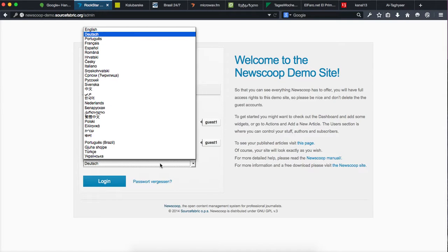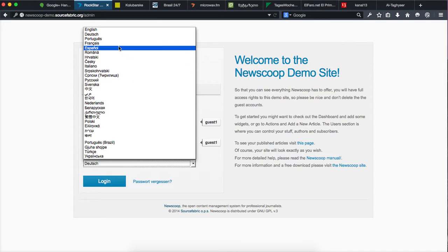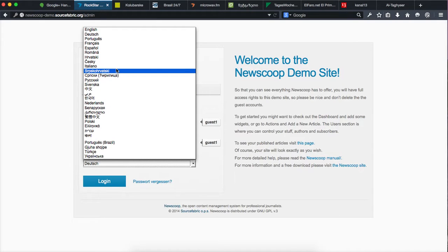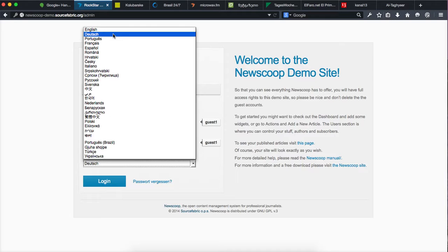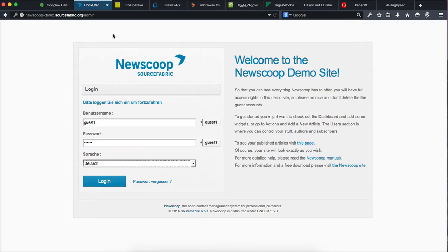Thanks to all the open source contributions to back-end localizations, we have for example our open source content management system for journalists, Newscoop, localized in over 30 languages. So you simply have to choose your language and you can start doing the journalistic work that you want to do.